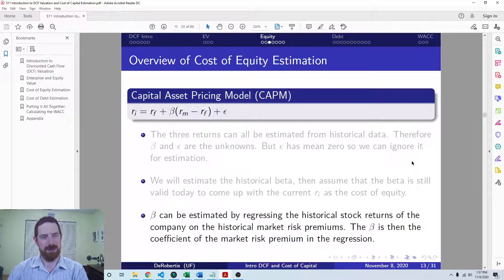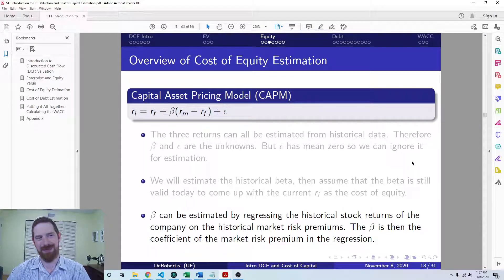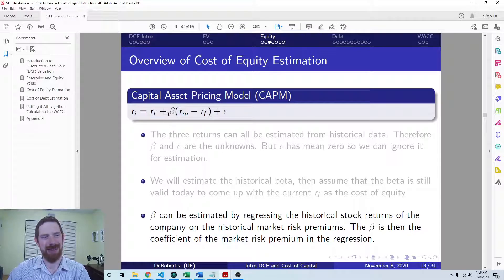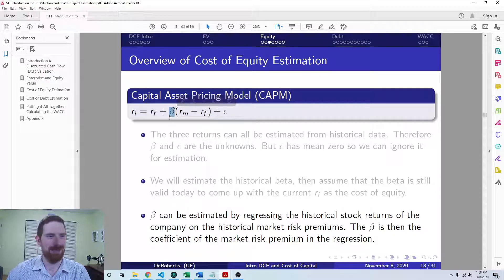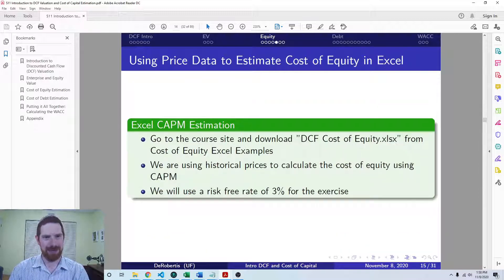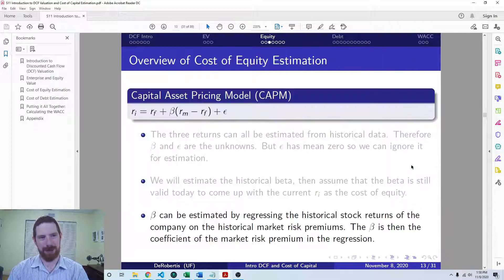The way we're going to estimate that beta is through a regression approach. The regression is the classic Y equals MX plus B: the risk-free rate is the intercept B, the beta is the M in MX, and the market risk premium is the X. So this is the exact format of a regression equation, and we can fit a regression on this data to determine the beta. That's what we're going to look at in the next two videos — accomplishing that in both Python and Excel. Thanks for listening and I'll see you next time.